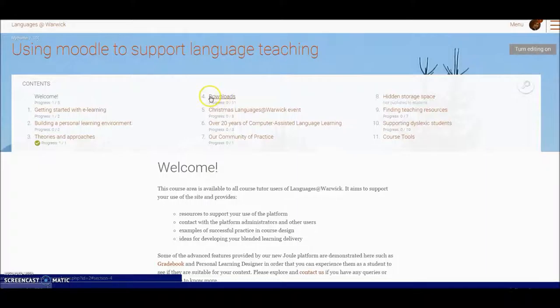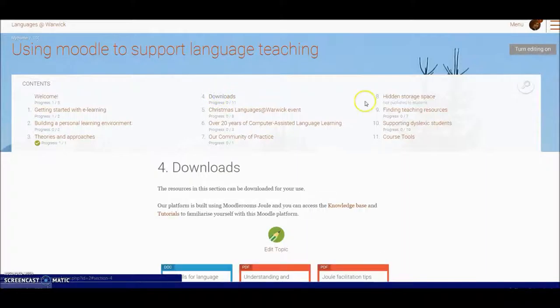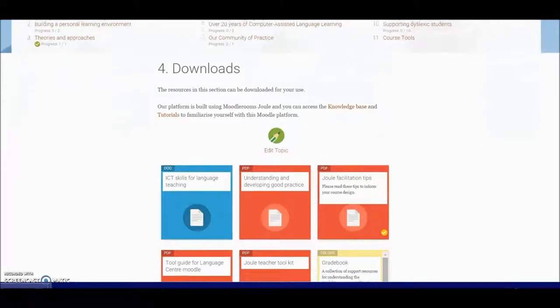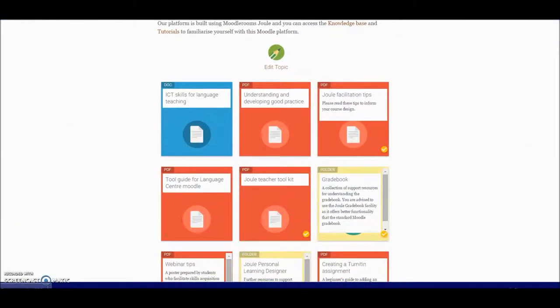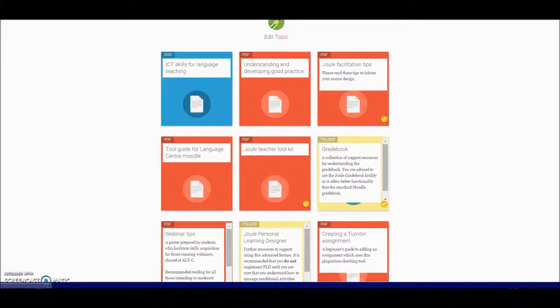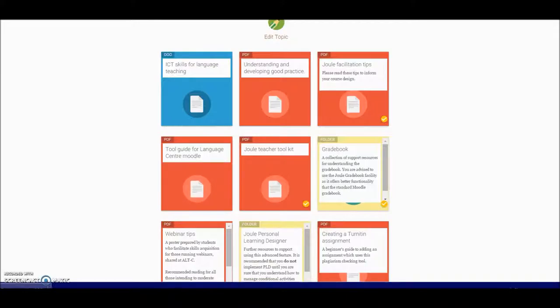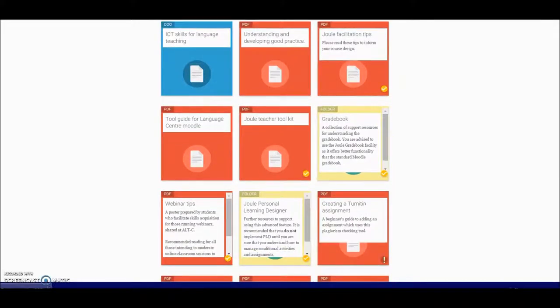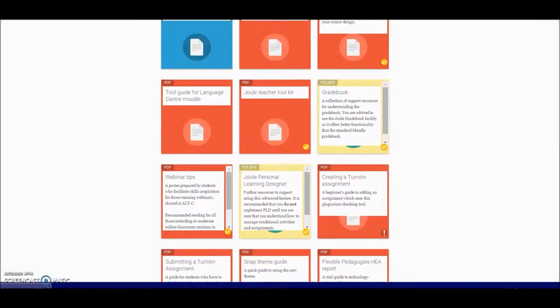Click on heading 4, Downloads. If I scroll down here you can see there are a selection of booklets here that you can download, including the tool guide which will very quickly show you which tools will achieve which learning aims.